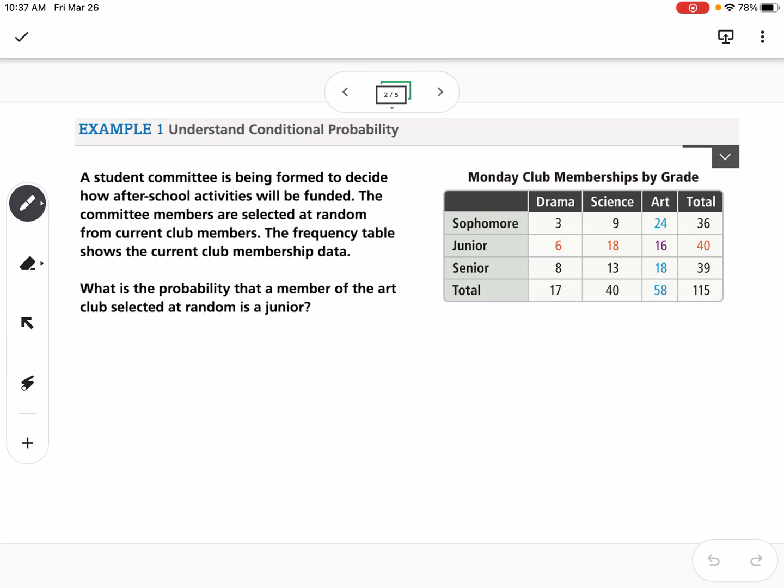Looking at our first example, we're understanding conditional probability. A student committee is being formed to decide how after-school activities will be funded. The committee members are selected at random from current club members. The frequency table shows the current club membership data. What is the probability that a member of the art club selected at random is a junior?